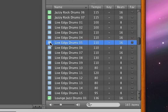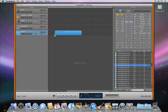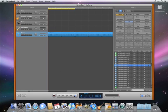Drag it to the beginning of your song in the timeline. Then click the Cycle button to turn on the cycle region. This repeats this section so that we can add more parts to the song.